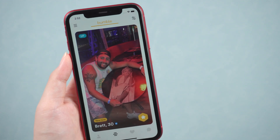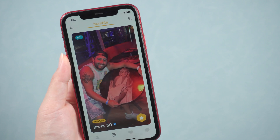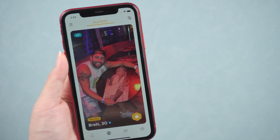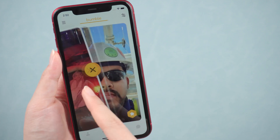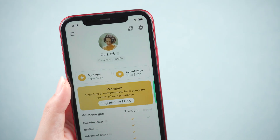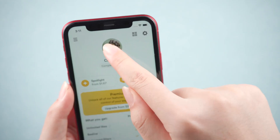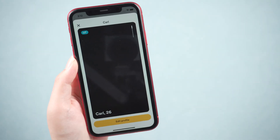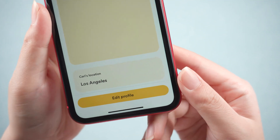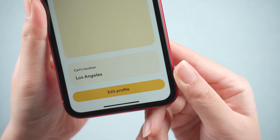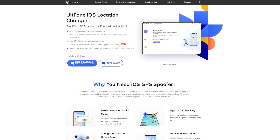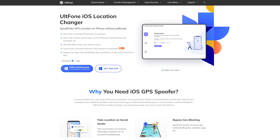Hello, welcome to the old phone channel. Are you also using Bumble to meet more friends? Here you can see a lot of handsome boys and beautiful girls, but in chat it's easy to reveal your personal location. So I know you're wondering if it's possible to change your location to protect your privacy.